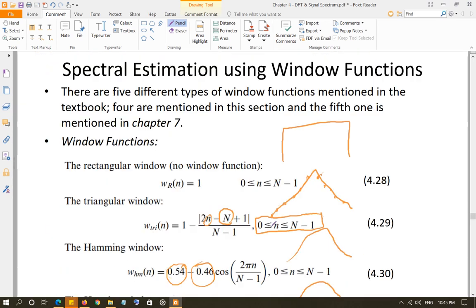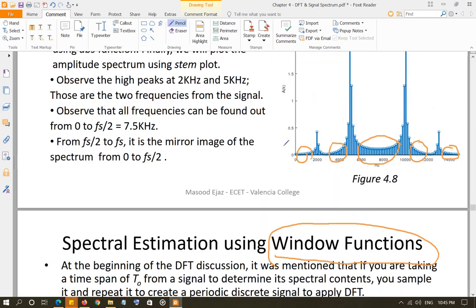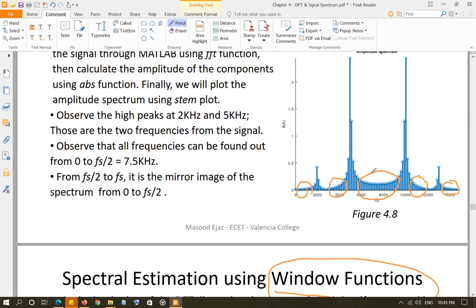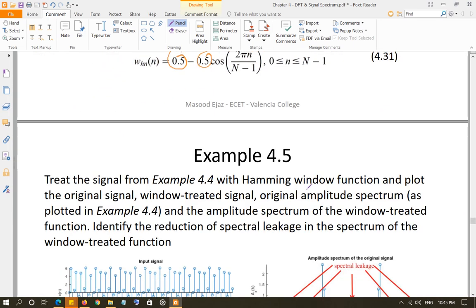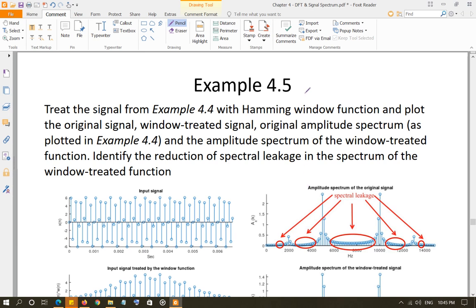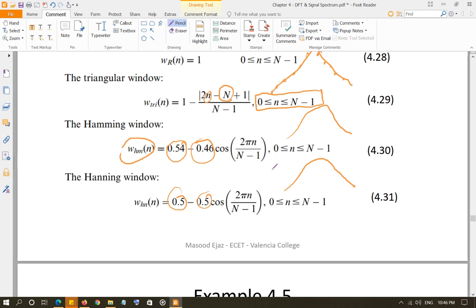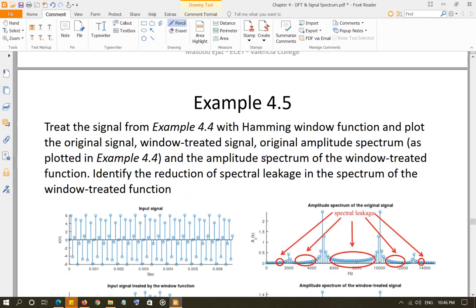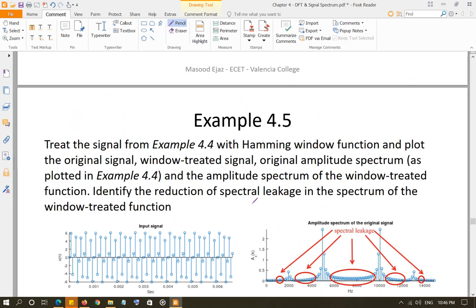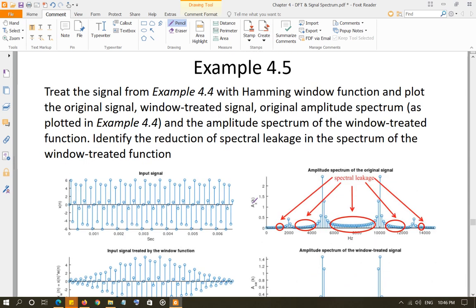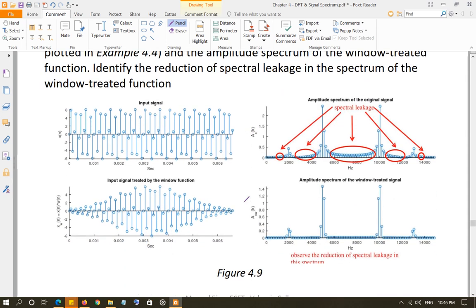So we go to an example — a continuation of example 4-4, where we saw the spectral leakage. We are going to take the same function, the same number of samples, but now we are going to treat the input data vector with the Hamming window. We generate the Hamming window vector using the formula — there were 100 samples in example 4-4, so uppercase N is 100 and lowercase n goes from 0 to 99. We generate 100 samples of the Hamming window, then multiply those by the input data vector to get the window-treated input data vector, and then take the FFT.